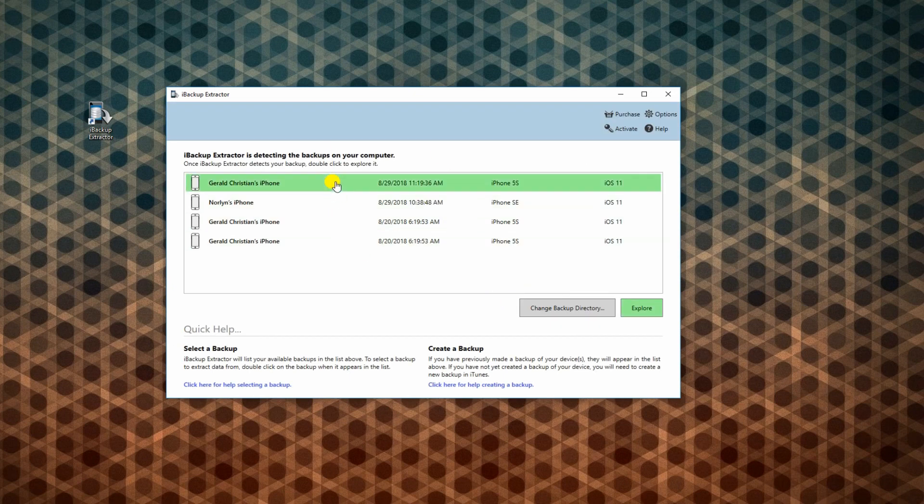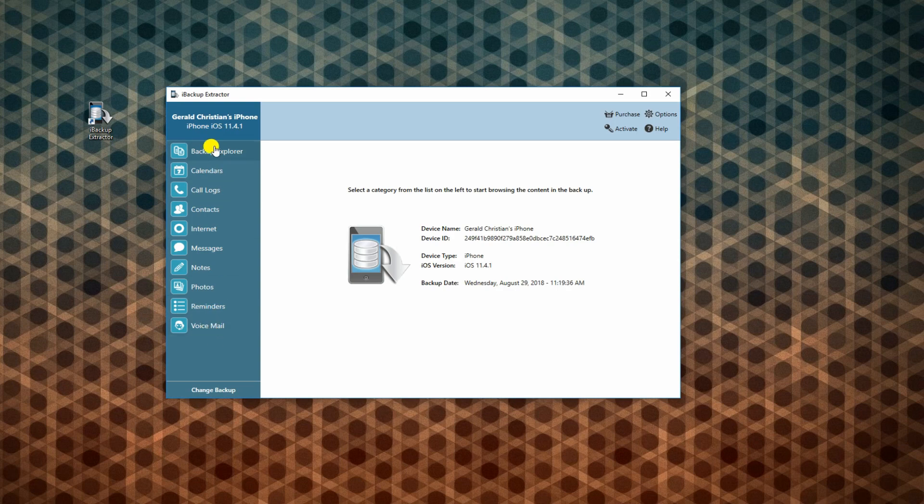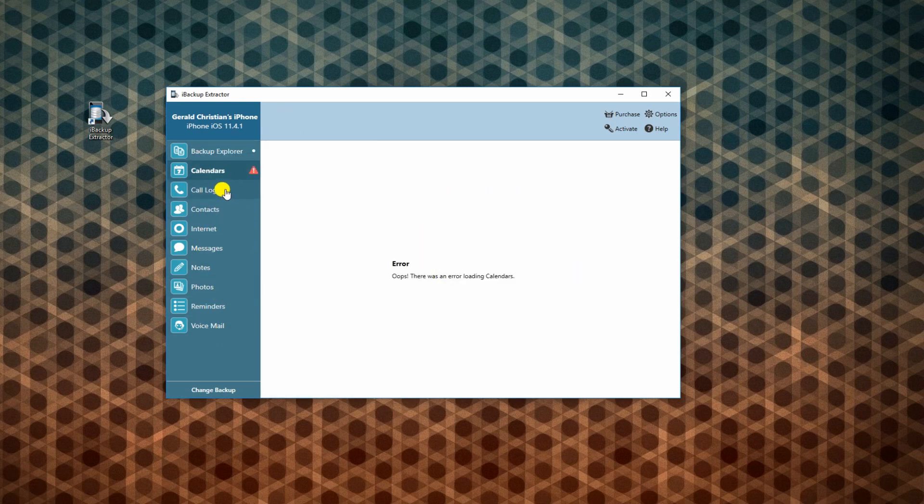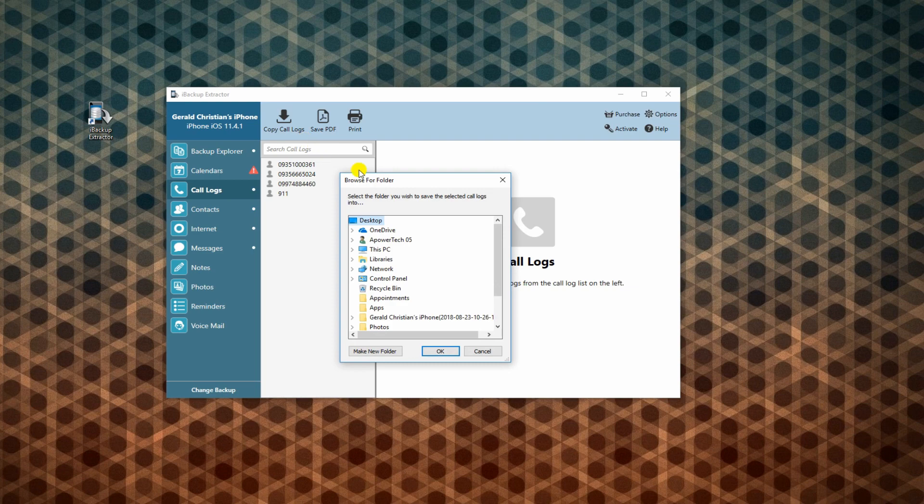From the list, choose the backup file you wish to extract. Right here are the files you can extract from your backup file. If you want to get your call history, choose Call Logs and tap Copy Call Logs. Then save it on your PC by setting a location.